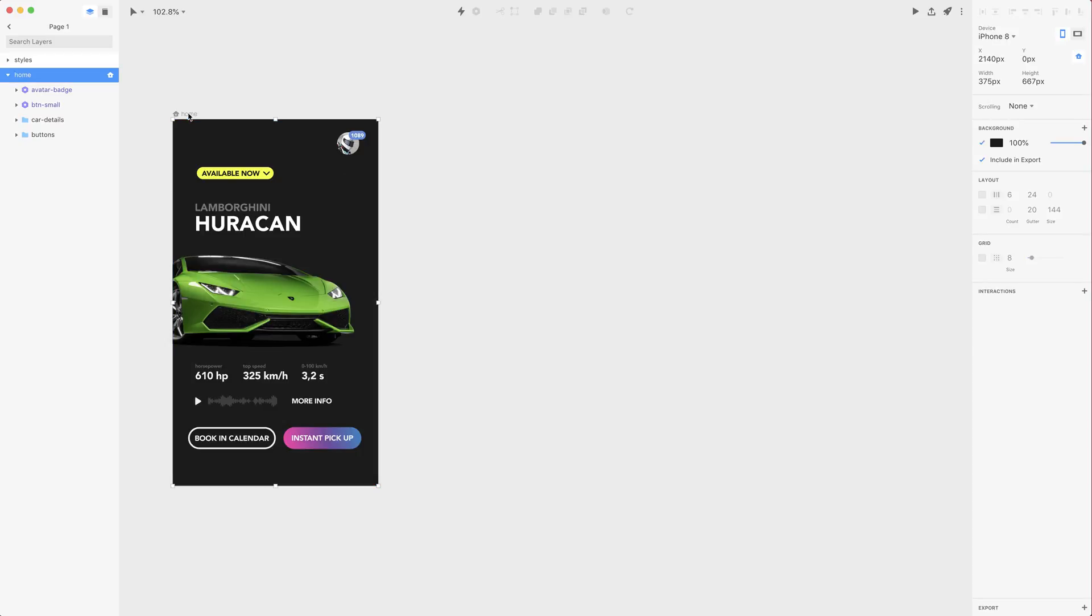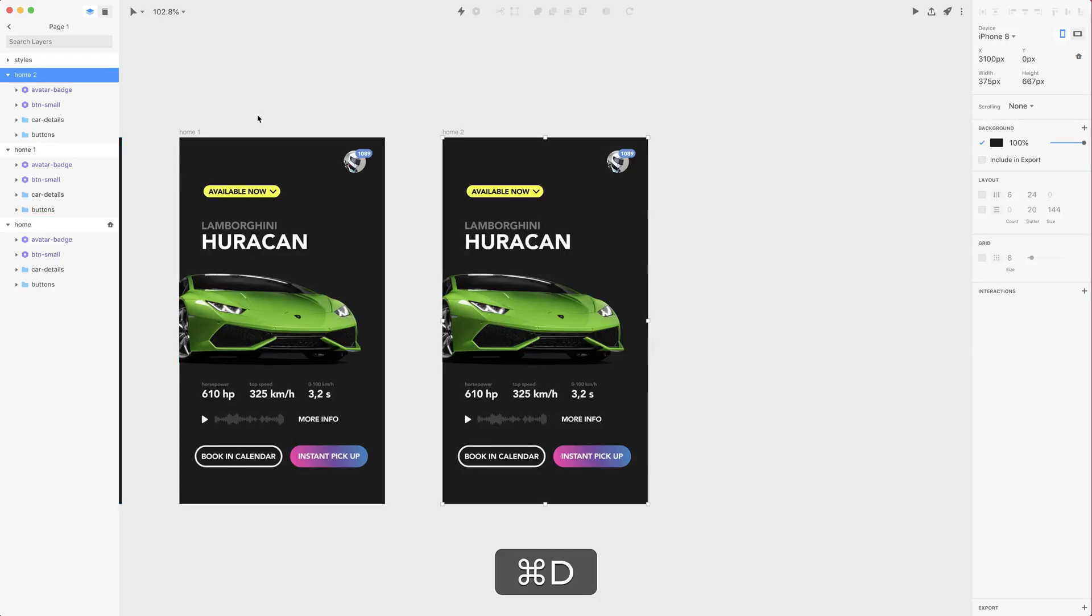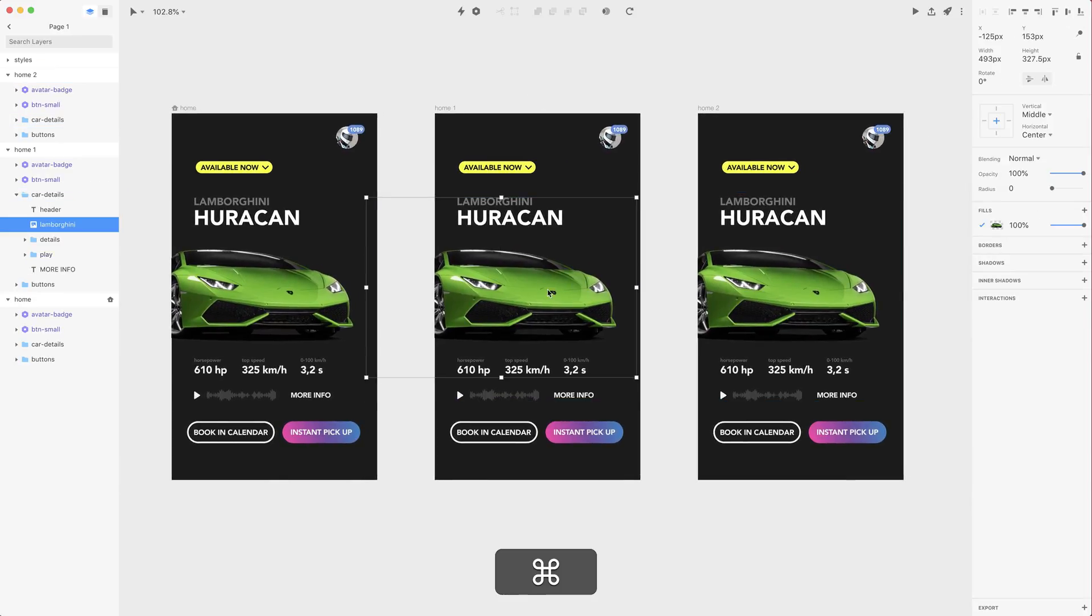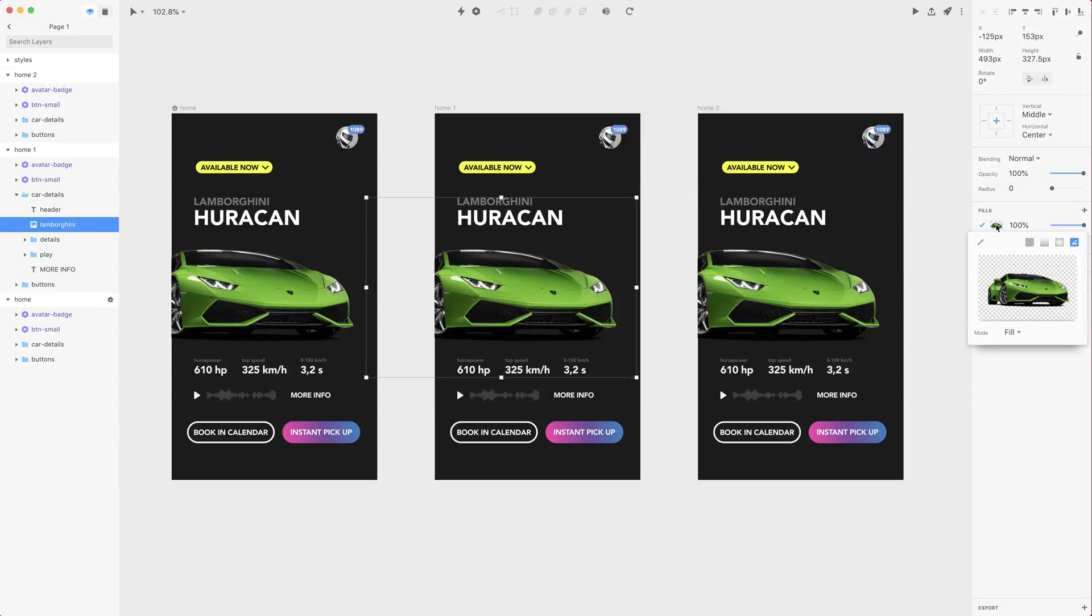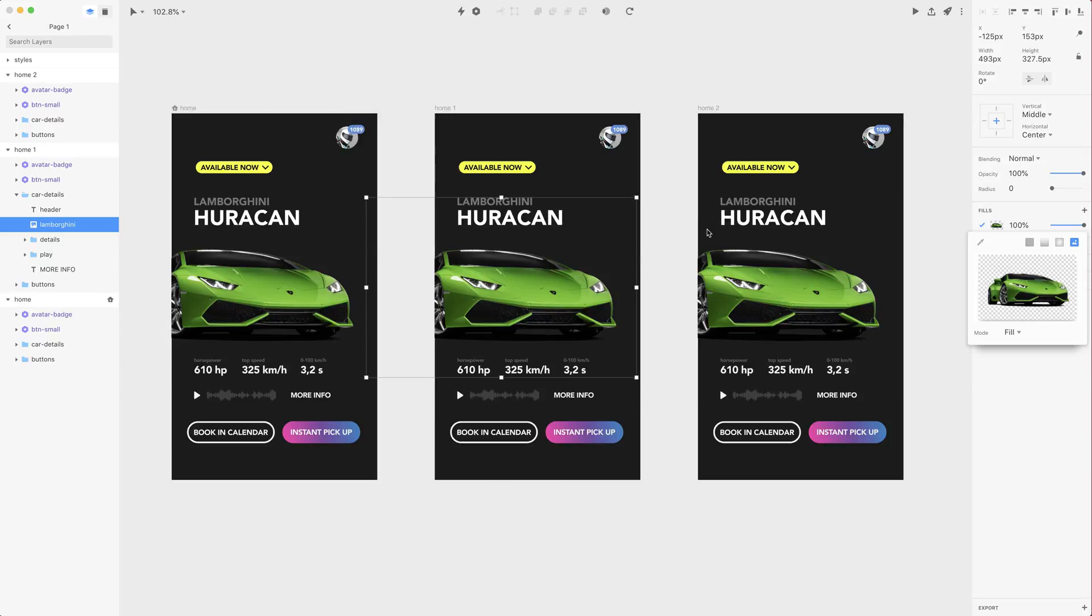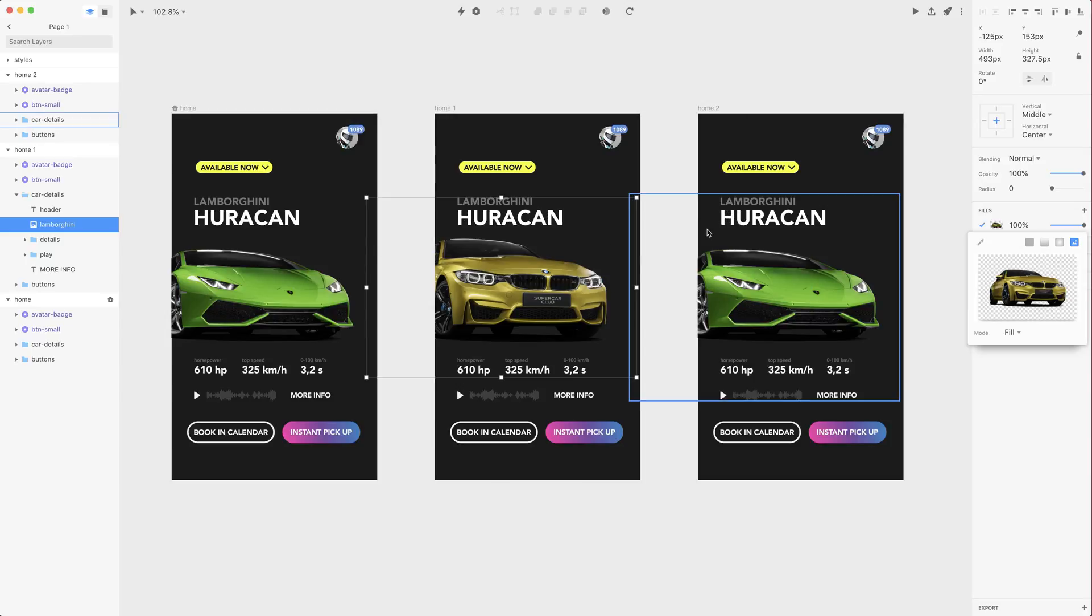Let's first select the home artboard and duplicate it twice and now let's change the text and images. So let's first deal with the images. I'm going to select Lamborghini and click on the little fill miniature and also click here to select another photo. For example let's use this BMW M4.